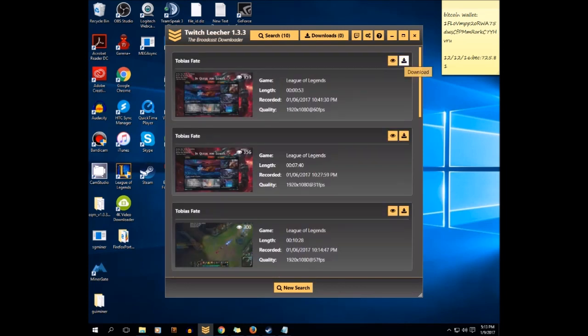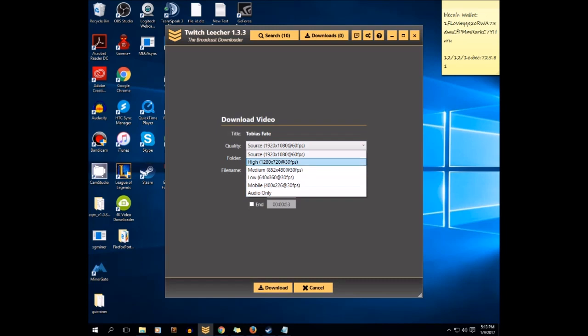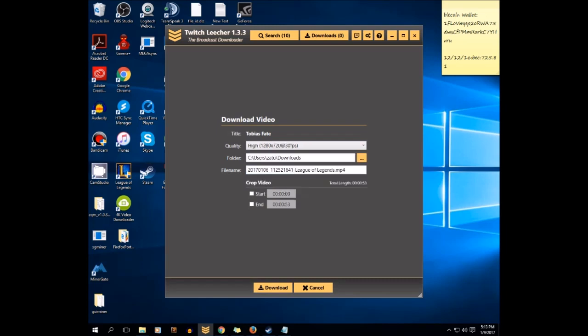You can change the quality of the video to high. I recommend high as source is too big, the size is too big. After that you can just click start. You can crop the video in your own preference.